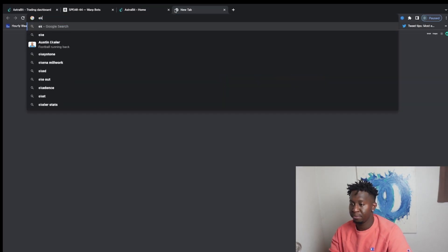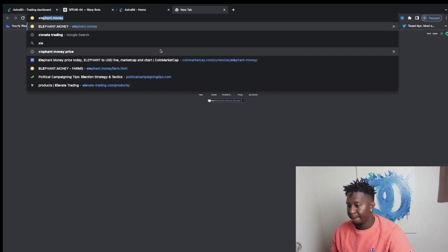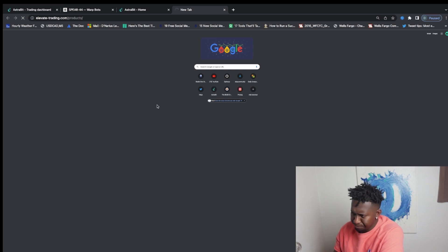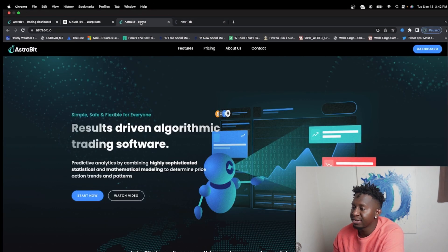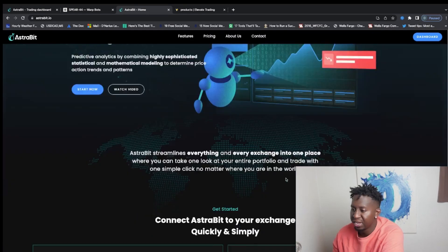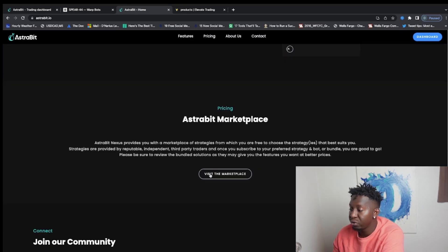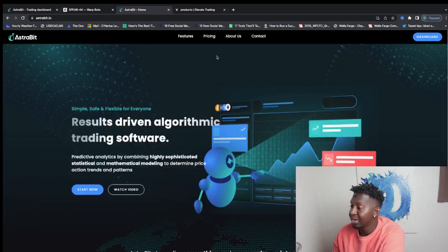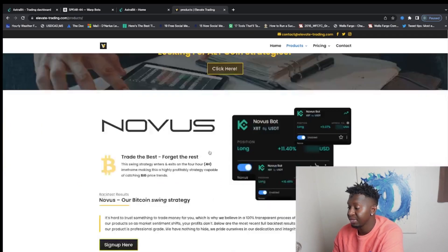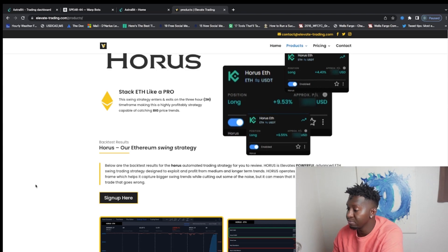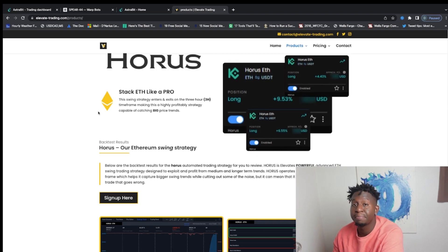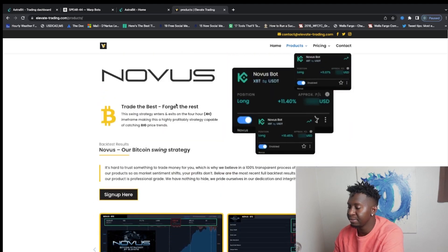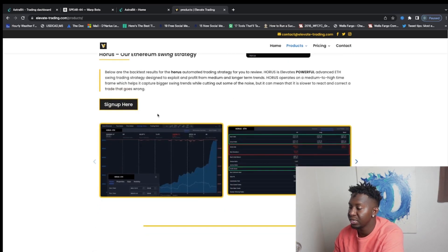So these are some of the products that you guys can see that are based on Astrobit, which is the marketplace here. All the information will be posted below - how you can participate, being a part of this ecosystem. But this is like an app store for trading bots. So the one I currently have here is the Horus one where it does buys and shorts automatically due to some of the volatility swings of the market.